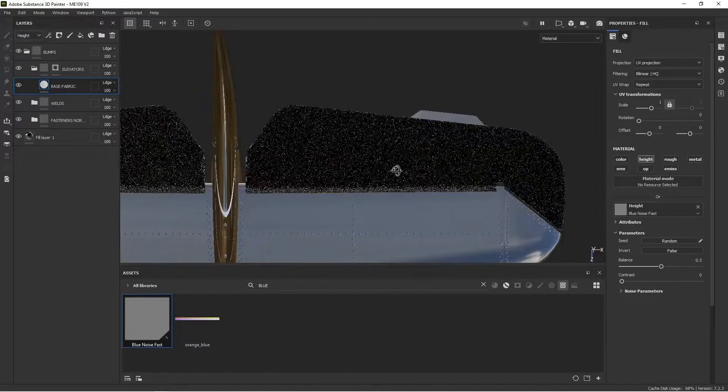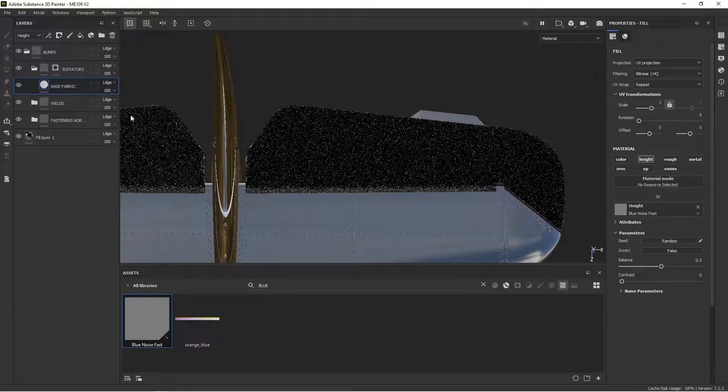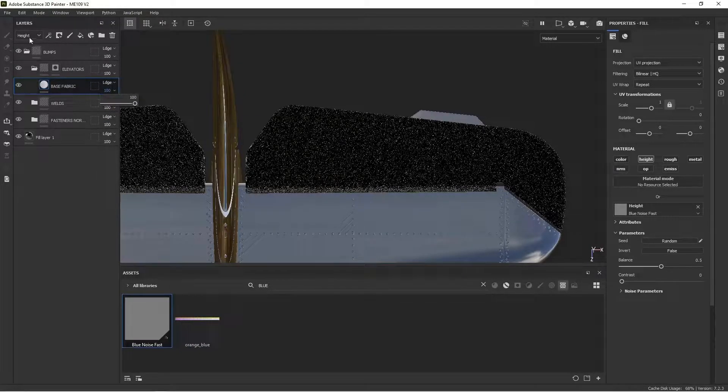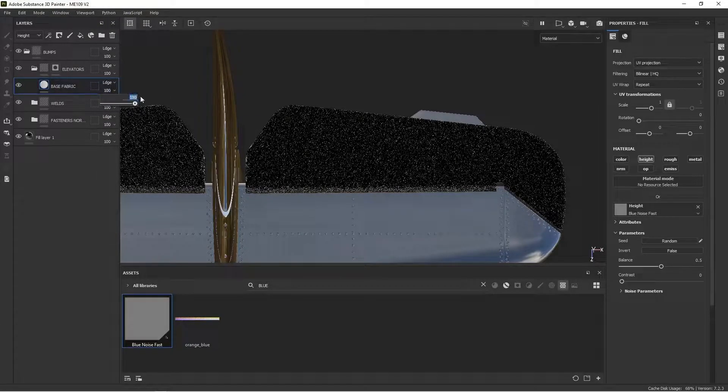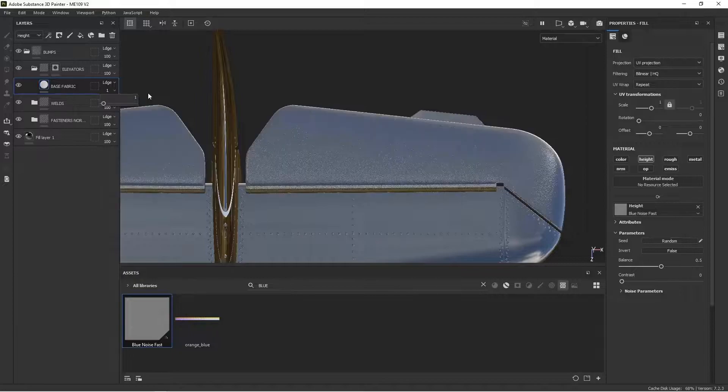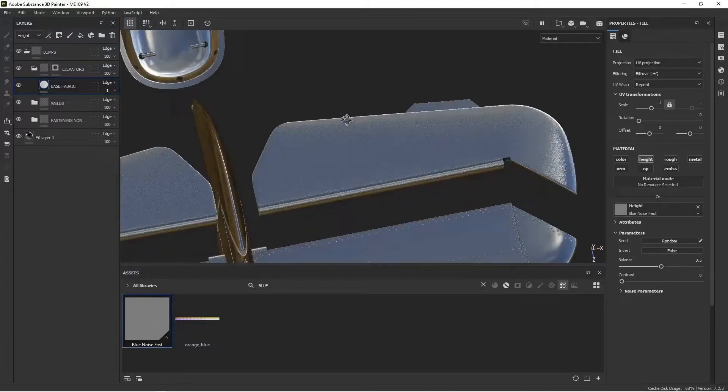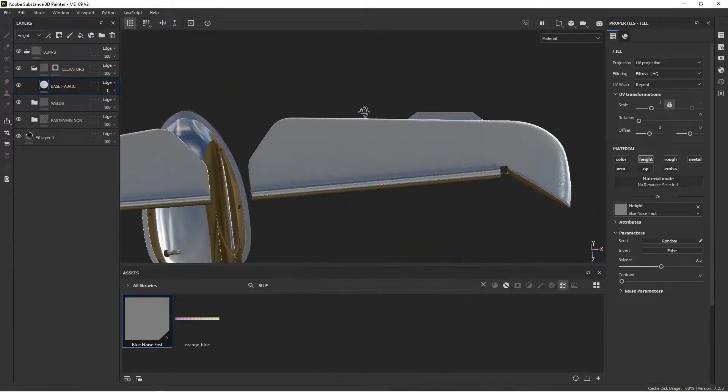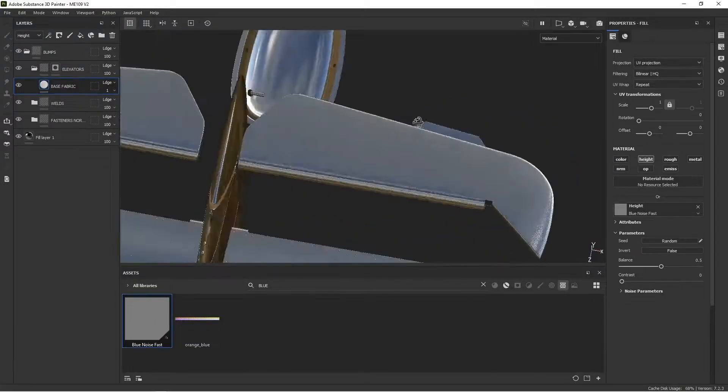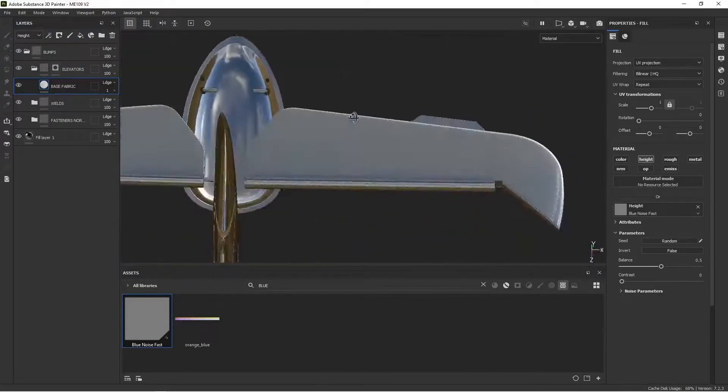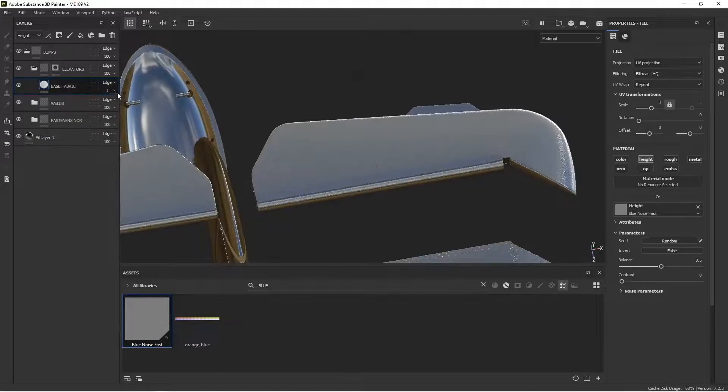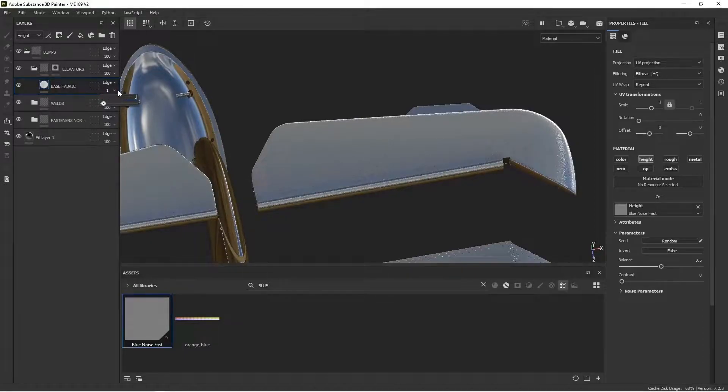And that's going to create this bump, which is clearly too strong. So we are going to go up here, since we're in the height channel, I can take this and take it all the way down to one. And it cuts it way back. It's still too much, though. I'd like to make it even more subtle. And unfortunately, I can't do like a point five here, it just goes to zero.